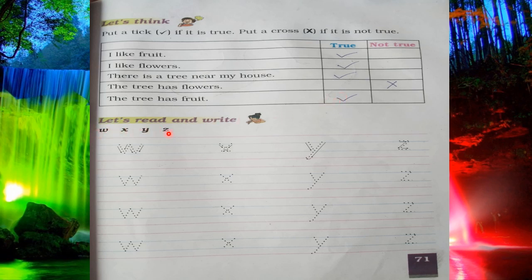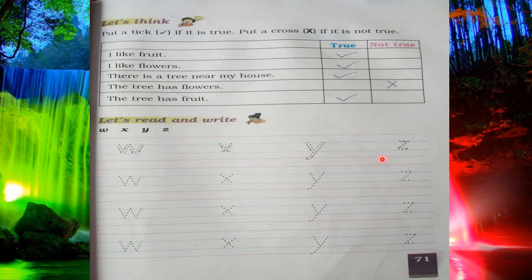Next thing is 'Let's read and write.' Here there are some letters: W, X, Y, Z. You have to read these letters and also write them here. You have to complete these letters — W, X, Y, Z. So this is done.